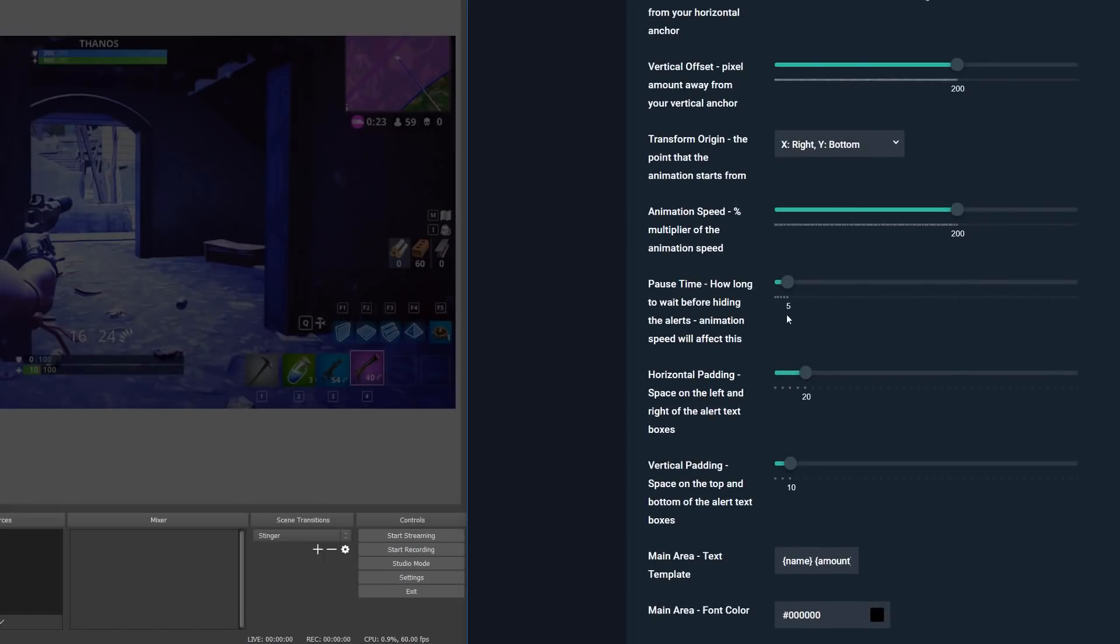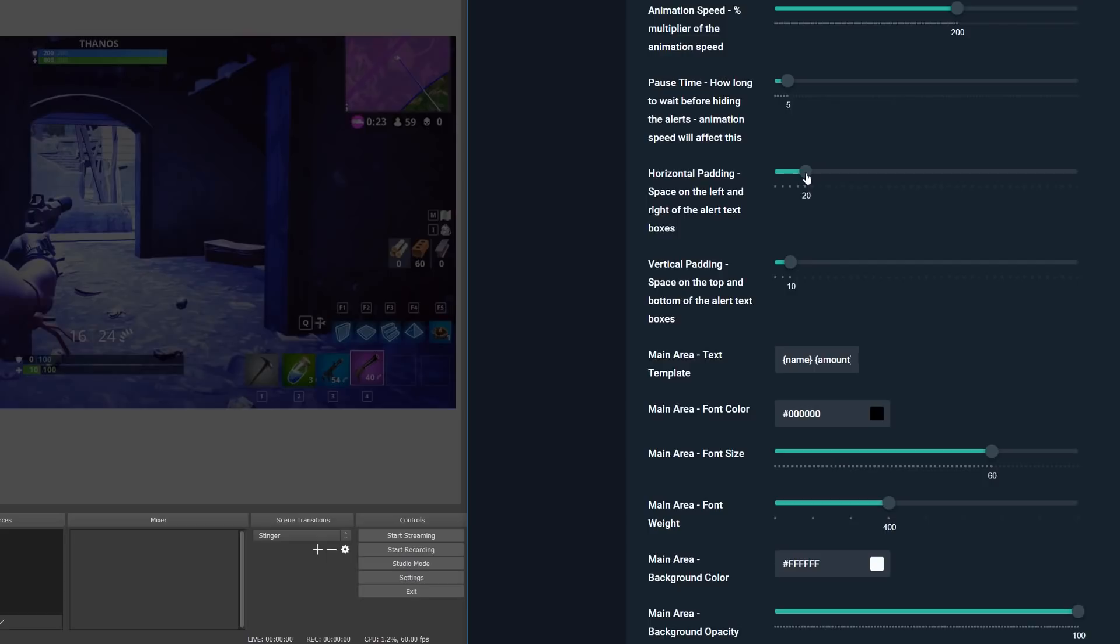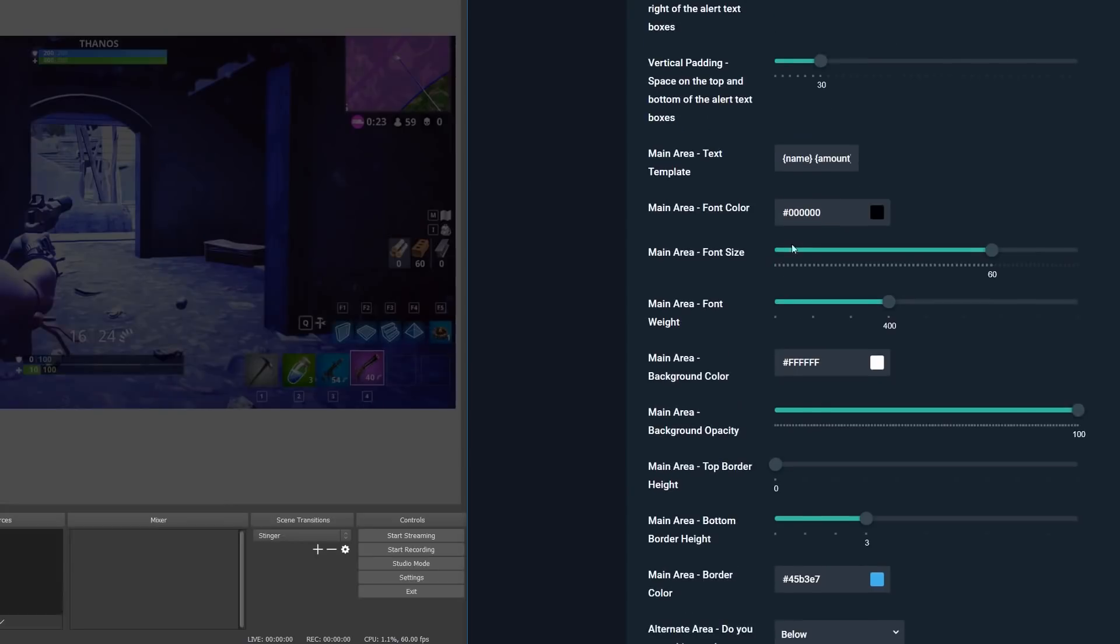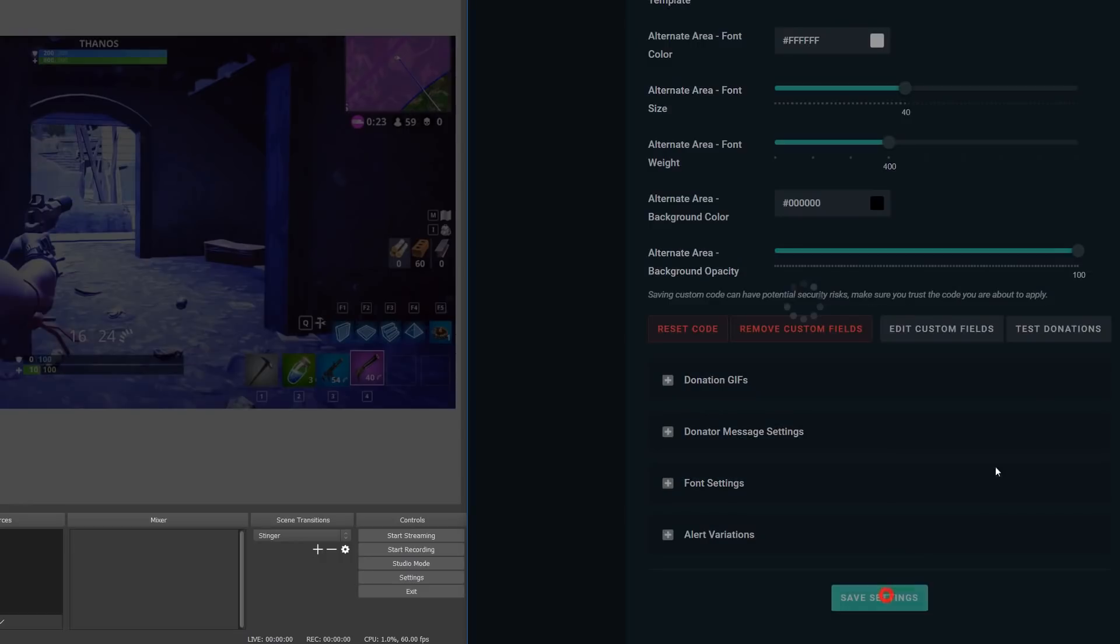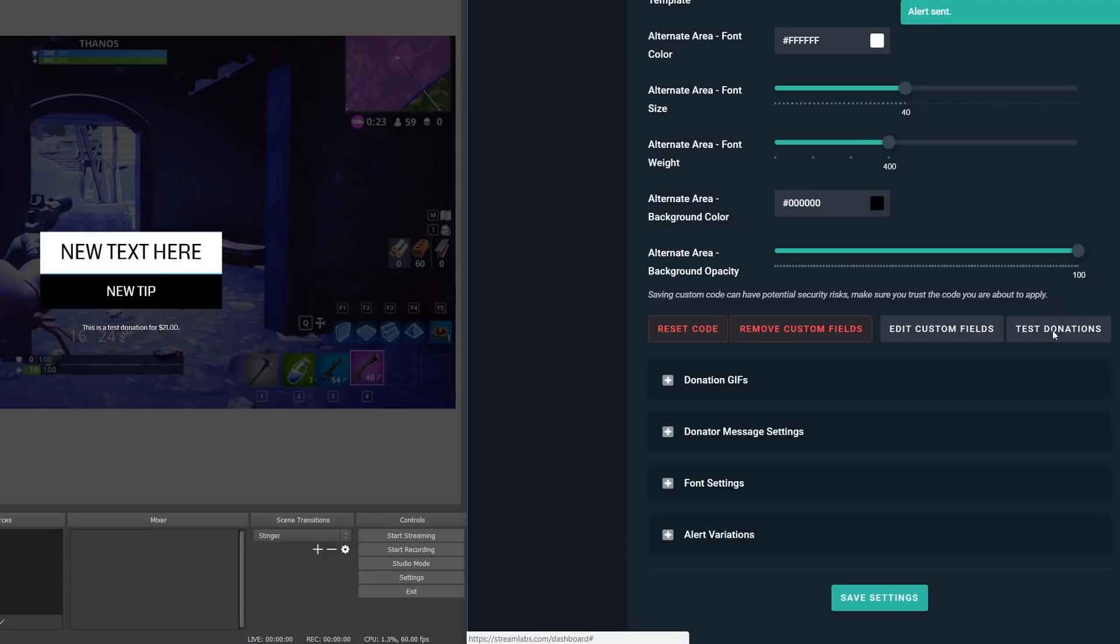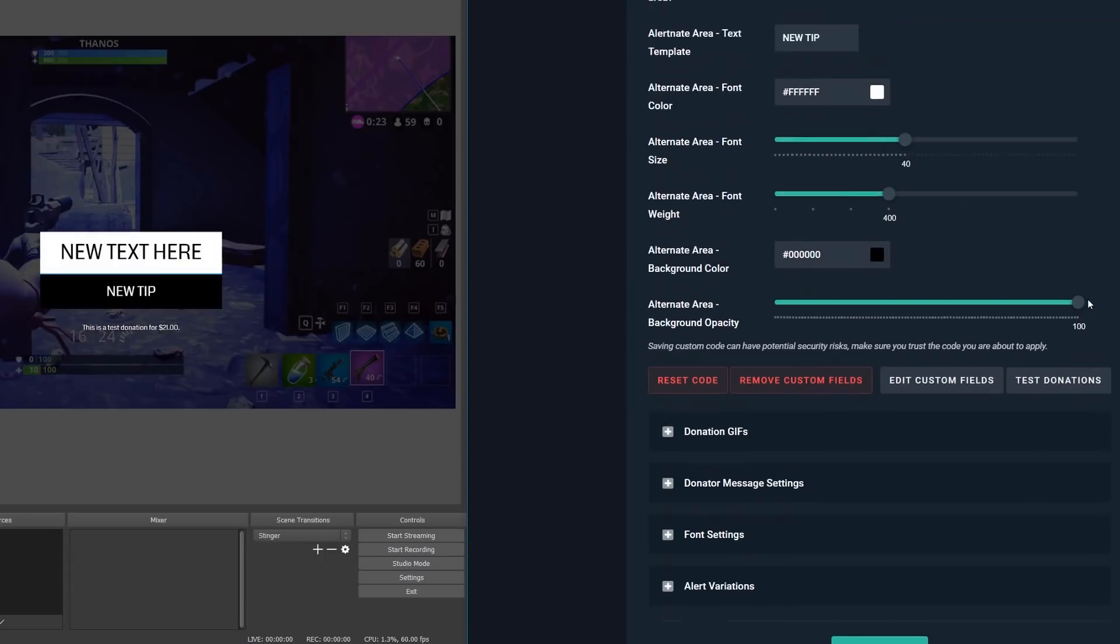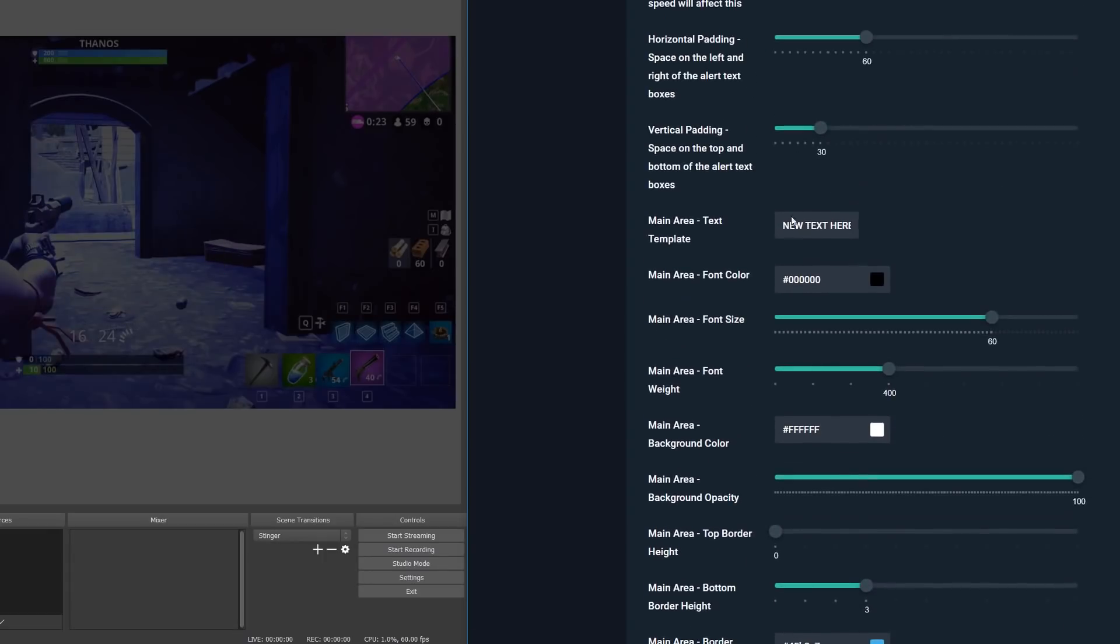The horizontal padding and vertical padding is the space between the left, right, top, and bottom of the alert boxes. Then the main area for the text template is where you have a text template for your main area. This is something that you can use dynamic tags in, such as months, amount, and count in here. Basically, if you have used the message template area by default in Streamlabs, you can use any of those dynamic tags in these sections.